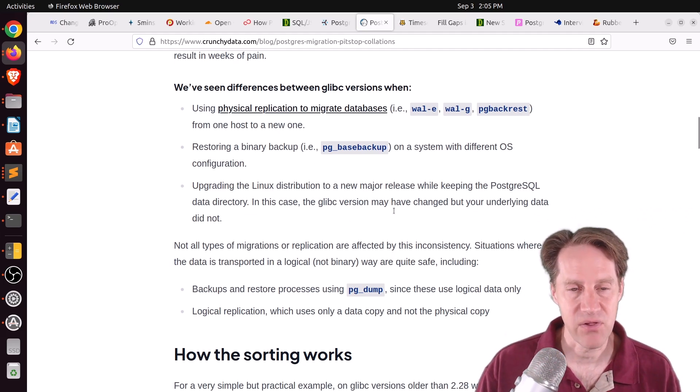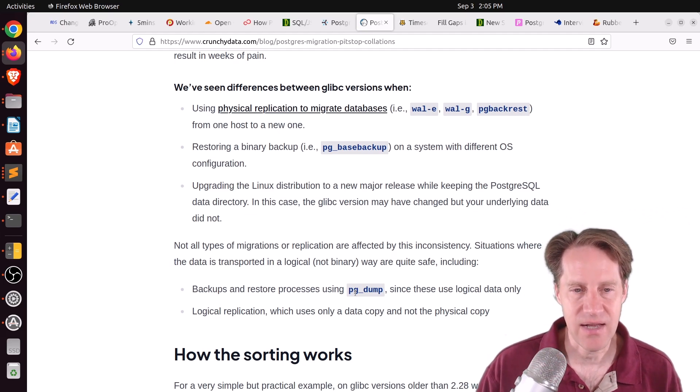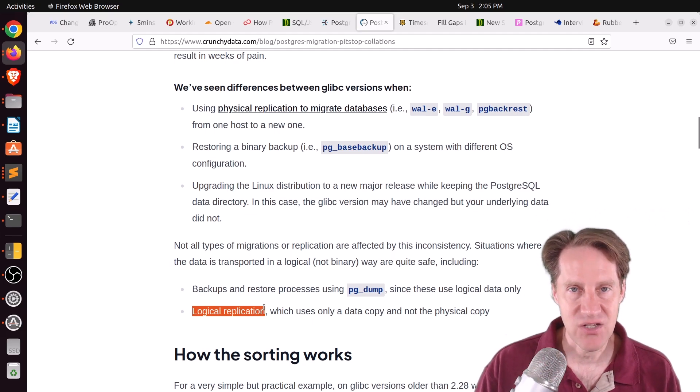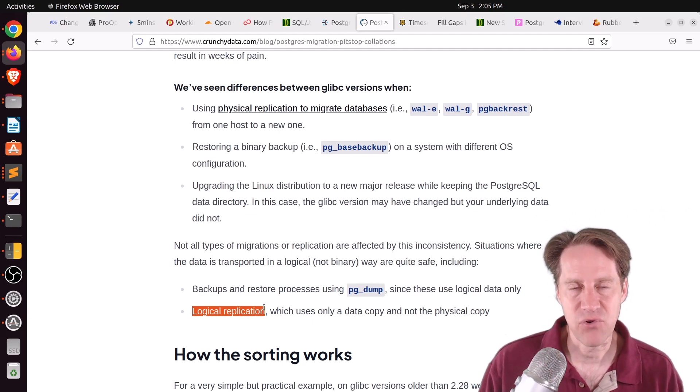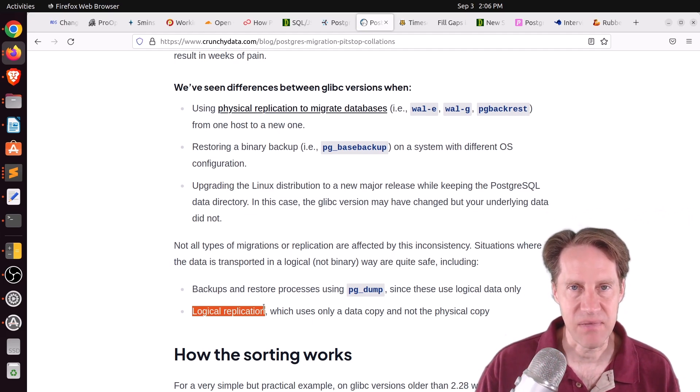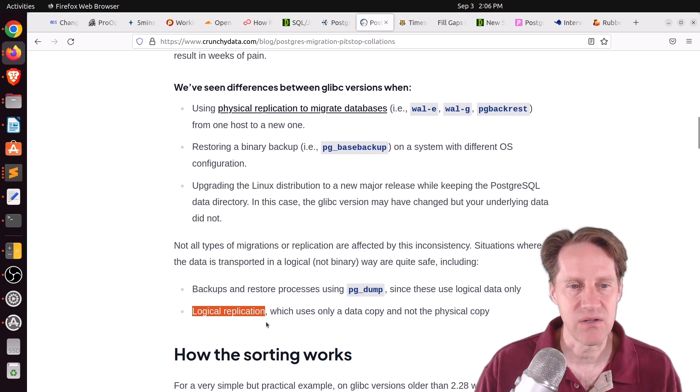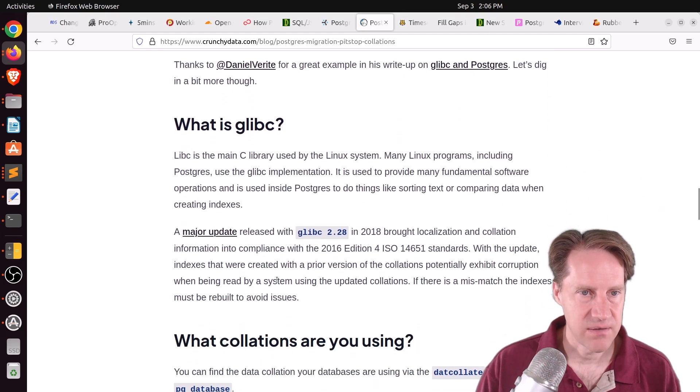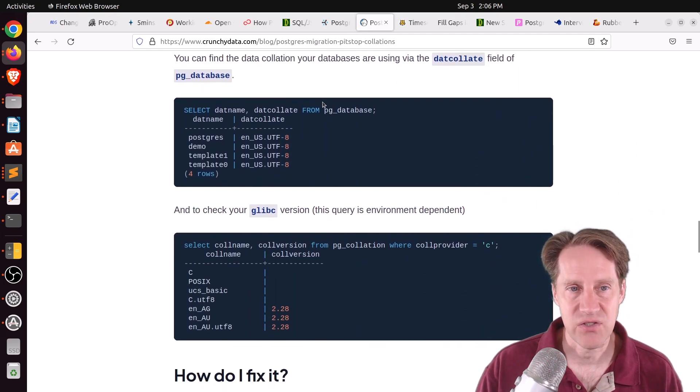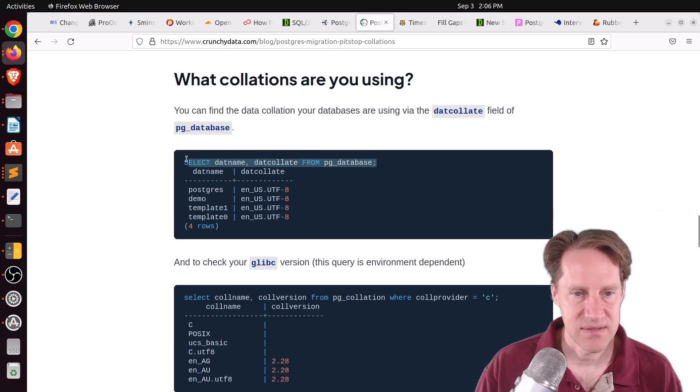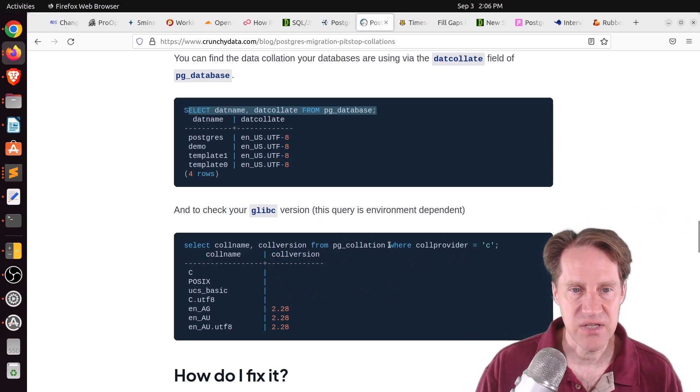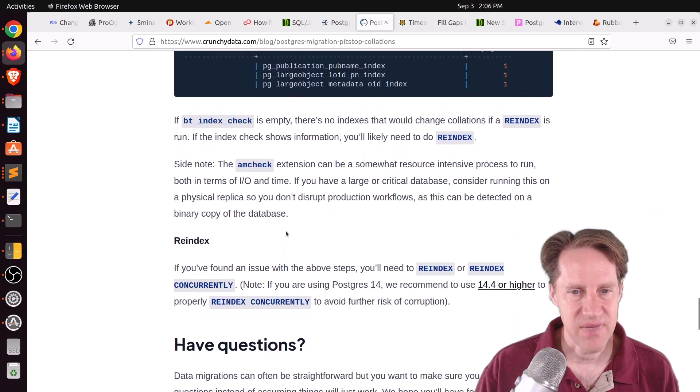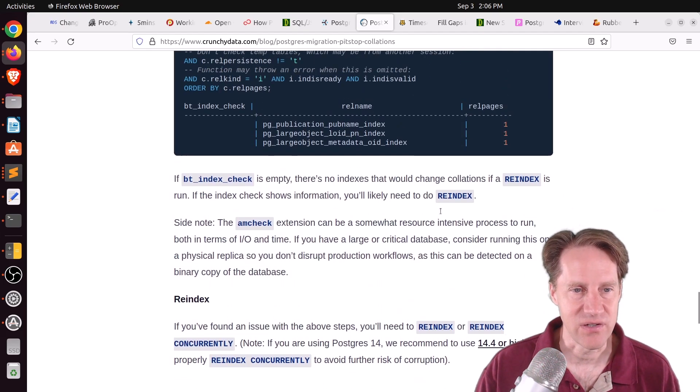If the files haven't been rewritten, you can run into these issues. But if you have a smaller database, and you're using a pg dump and a pg restore, the indexes are created anyway, so you bypass this problem. Also, like they say here, using logical replication will avoid it as well. So if you do that as an upgrade process, logical replication, you can avoid it as well. Because essentially, those indexes are going to be created fresh. There's not going to be files copied over that were already sorted according to a particular coalition standard. And they show a little bit how the sorting works here. They talk a little bit about what glibc is, and how you can actually query to see what correlations you're using by looking in the pg database table, as well as what correlation version you're using by querying the pg coalition system view.